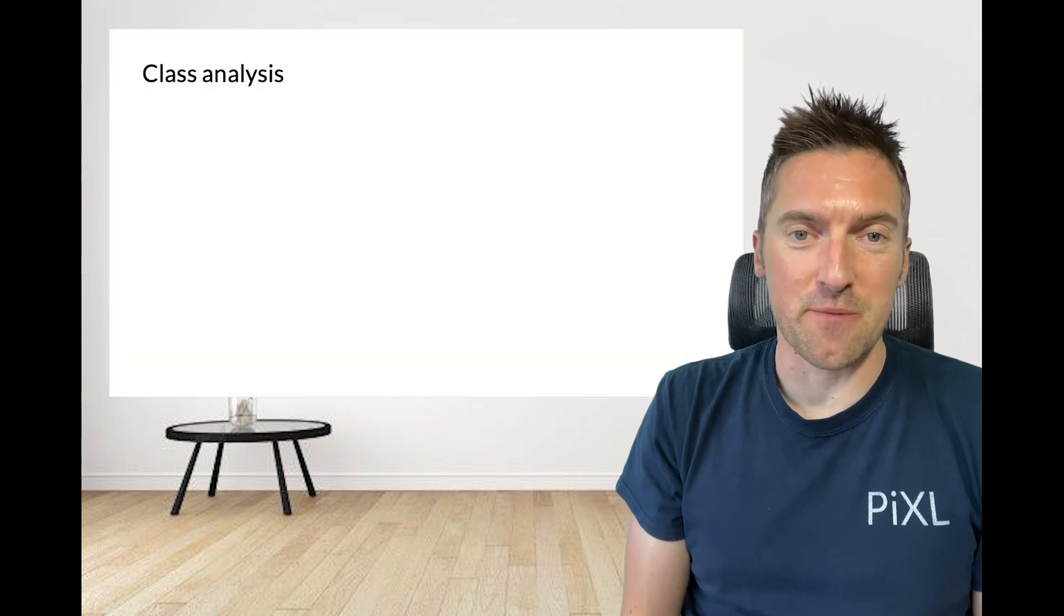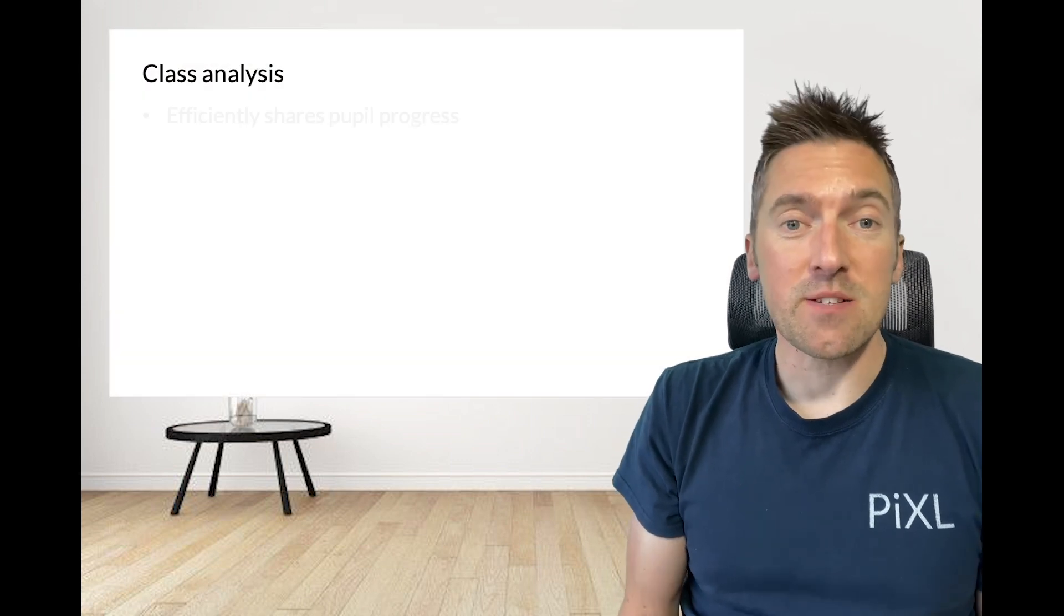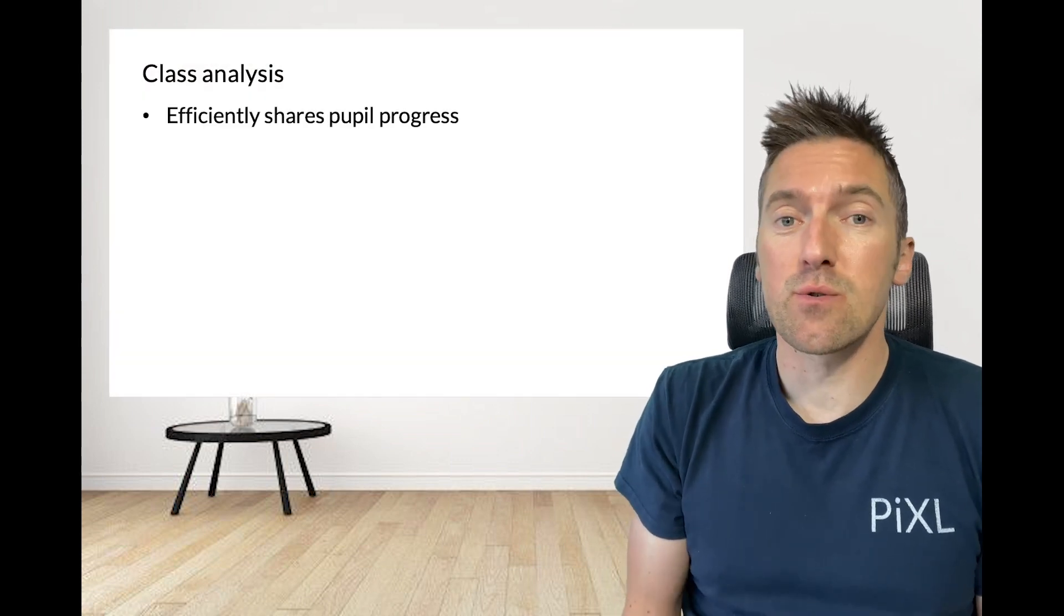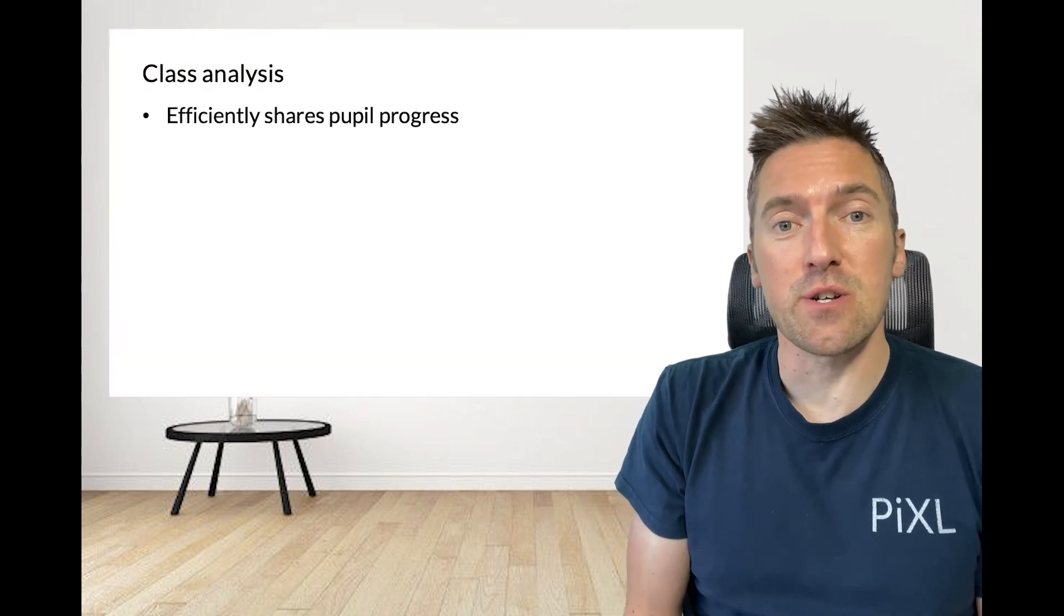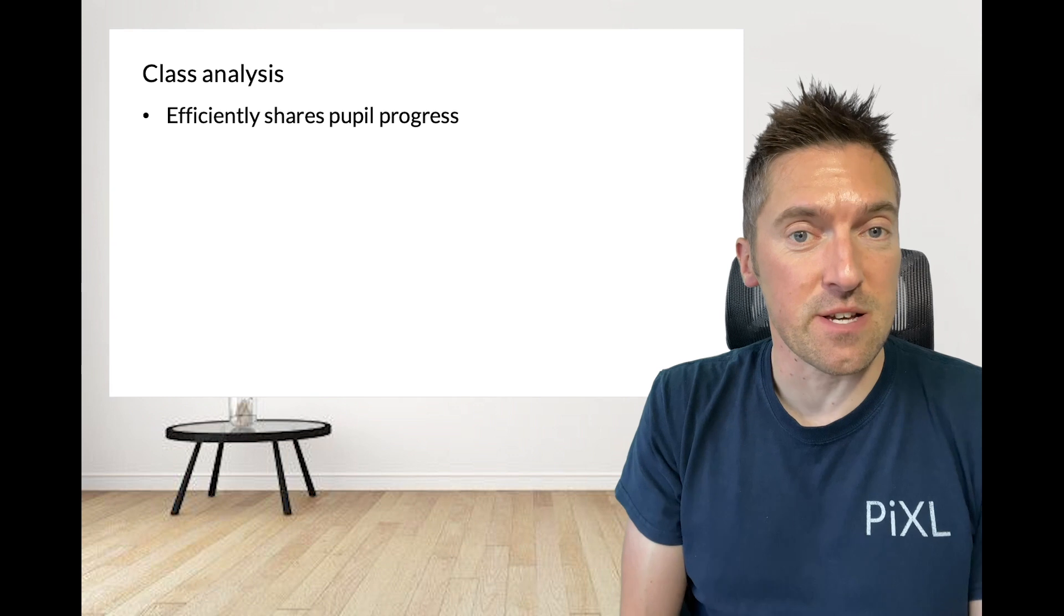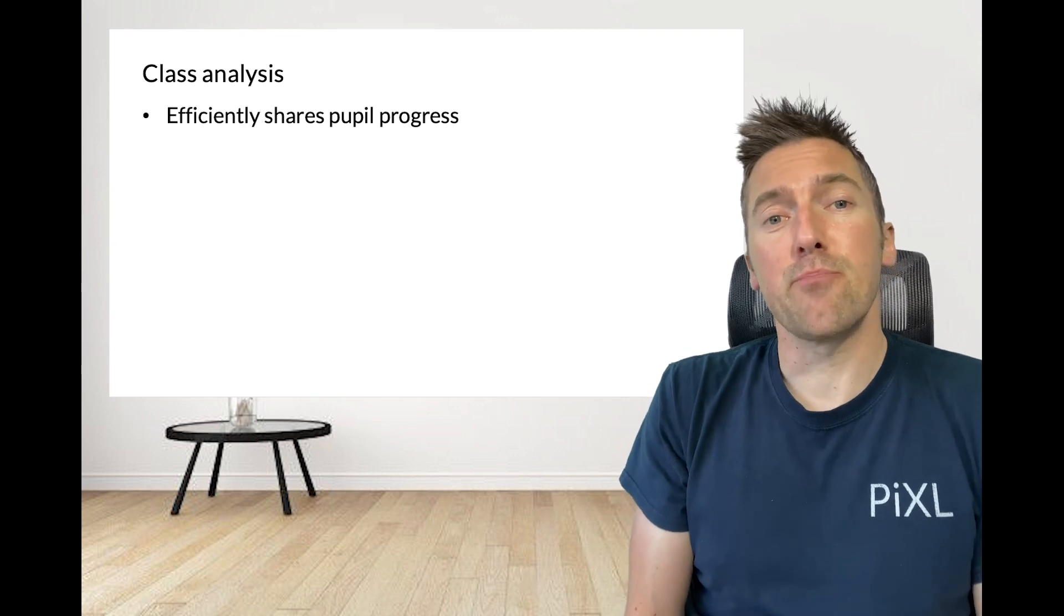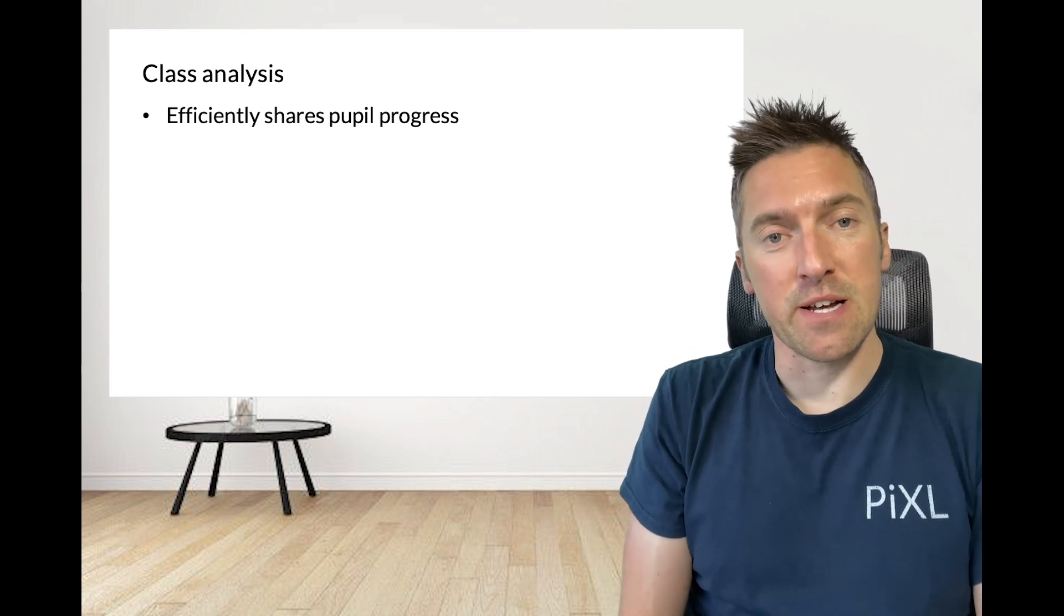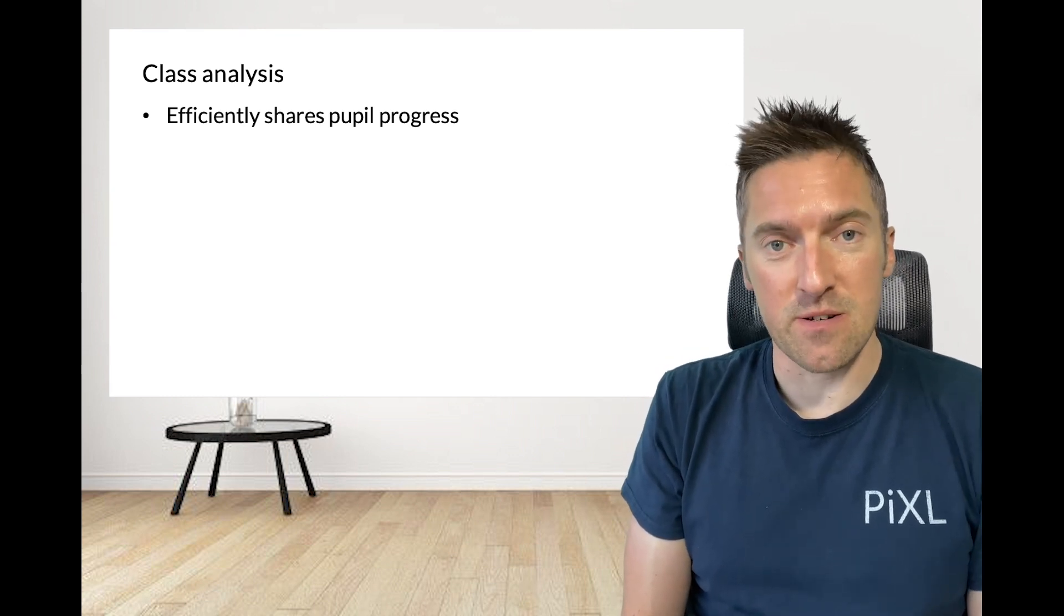Hello and welcome to this video on the Pixel apps and in particular the class analysis function. Class analysis is a tool that efficiently shows you, as the teacher, pupil progress across a range of online tasks.